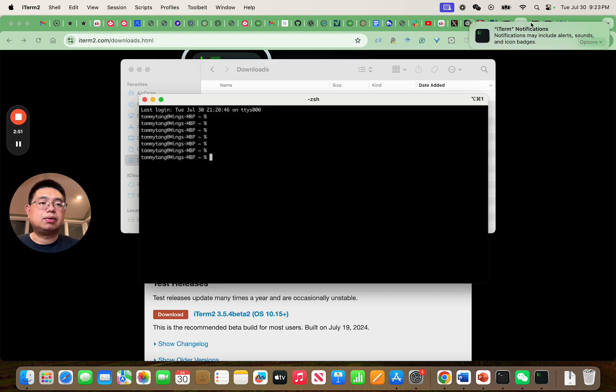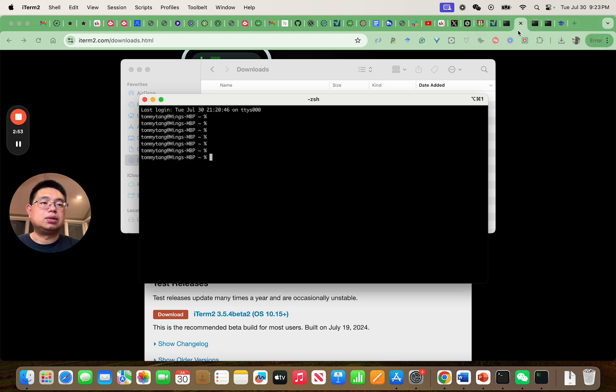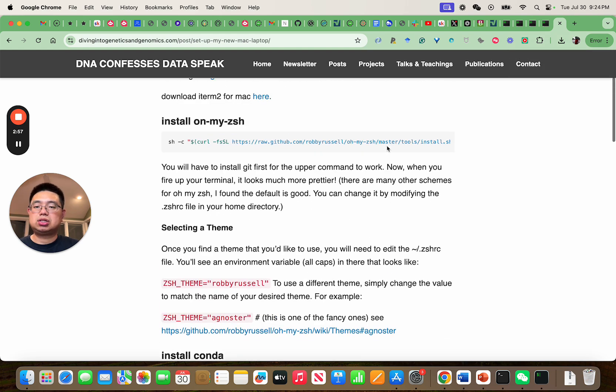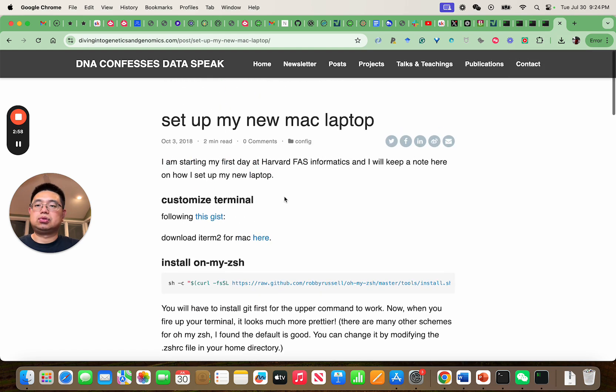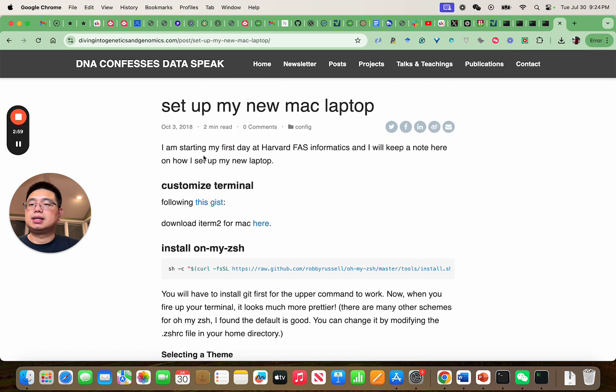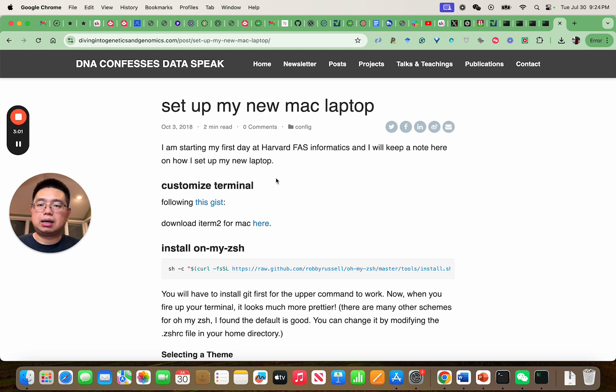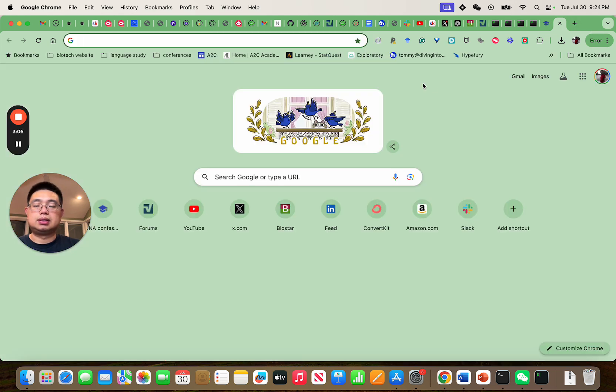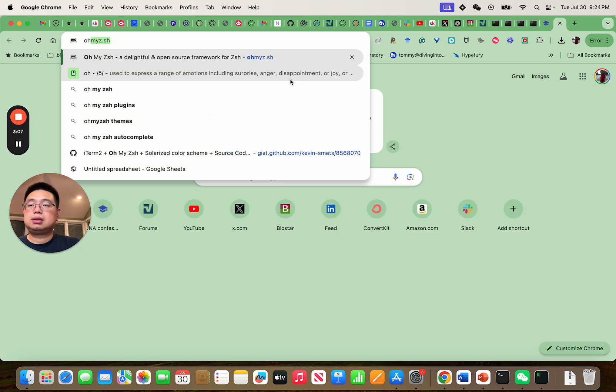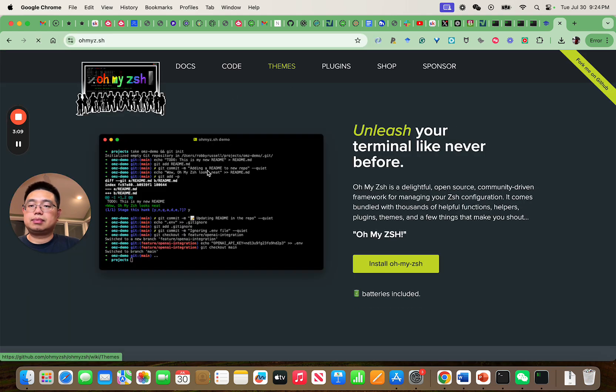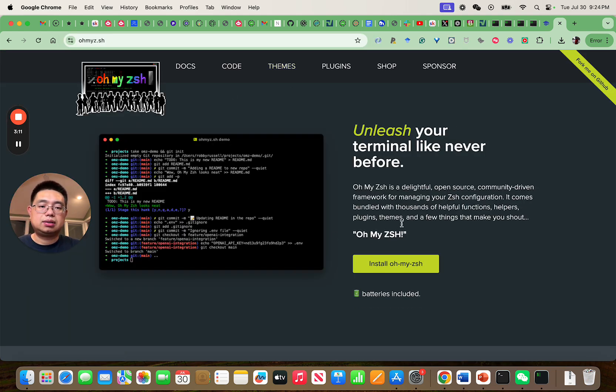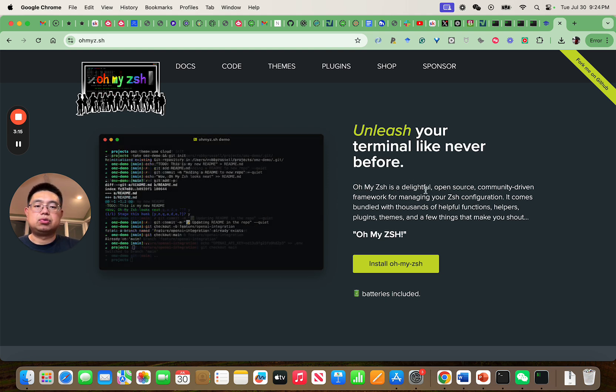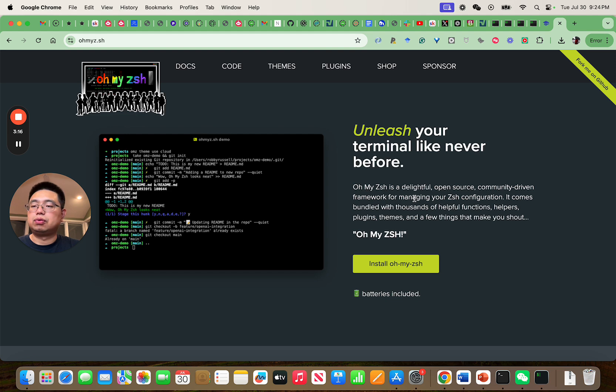the next thing we want to do is to install Oh My Zsh. If you don't know what Oh My Zsh is, you should read my old blog post on how I set up my new Mac laptop. You can just Google it for Oh My Zsh.